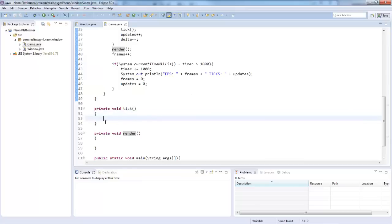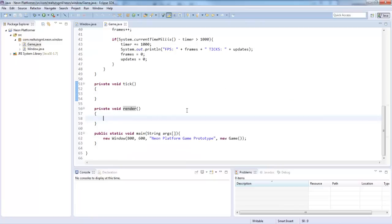What I mean by ticking is that's the updates. So if we put in something like X plus equals three, then X is going to increment by three every tick. And then the render method — that's all the graphical stuff: rendering images, backgrounds, all that fun stuff. That is what the render method is for.